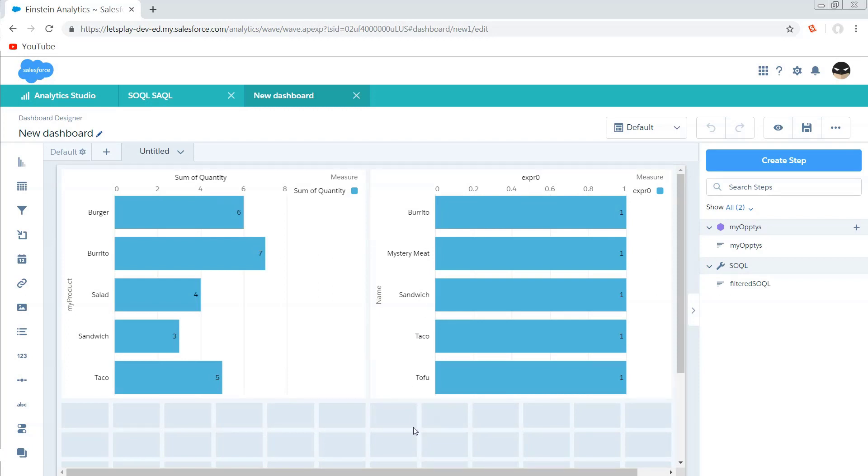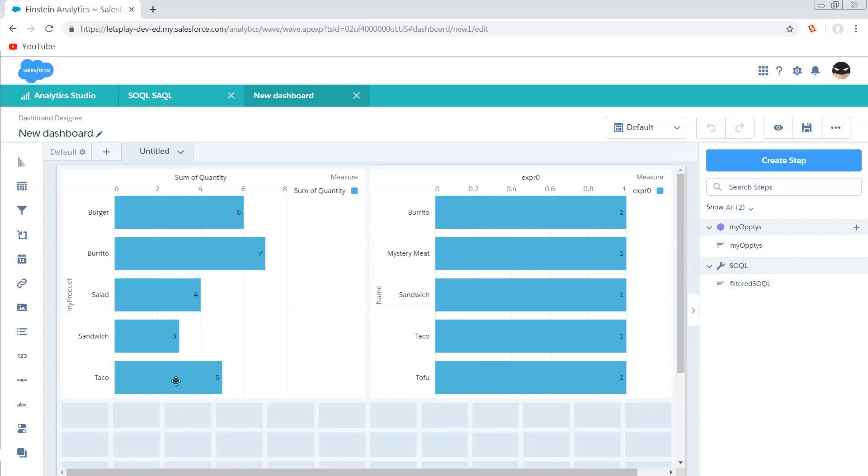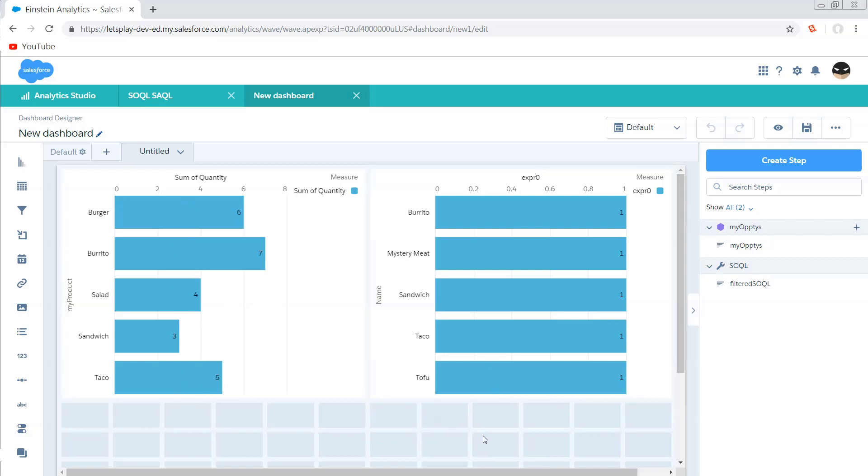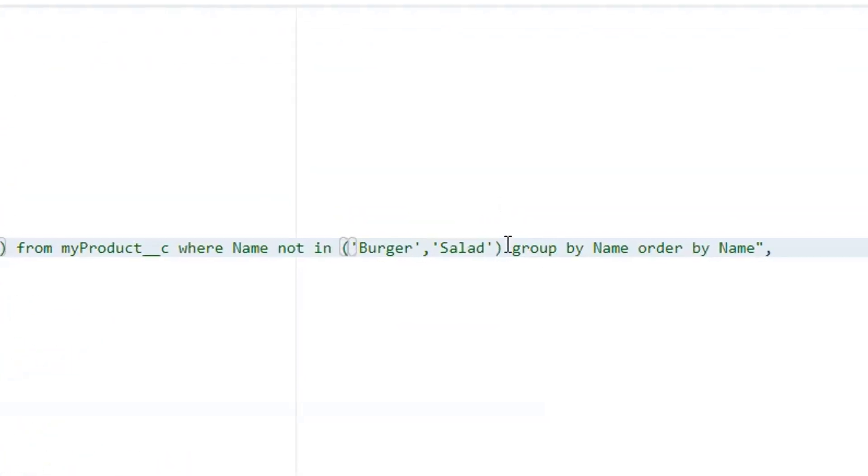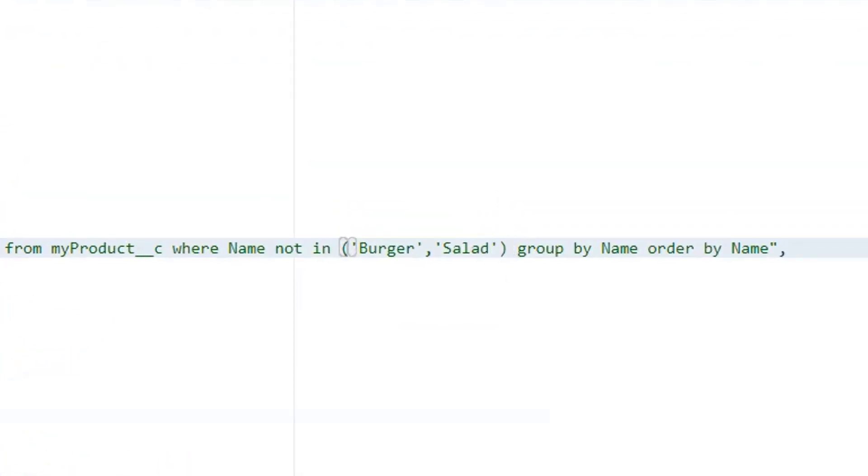So I've added where name is not in burger or salad. And let's just confirm that those drop off the list. All right, cool. So one problem that we now have is when we go to bind the results that are coming from this list, the shape of our data that's going to be returned to our SOQL step is going to be in a completely different format.